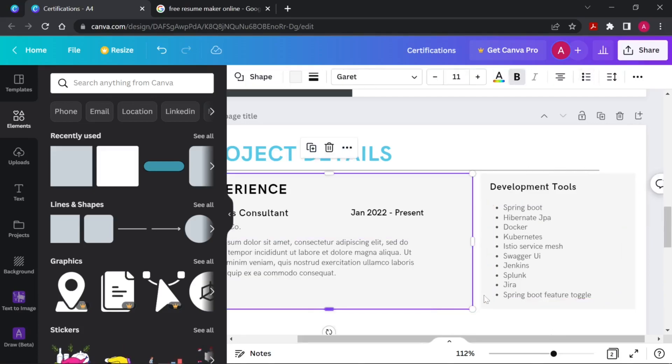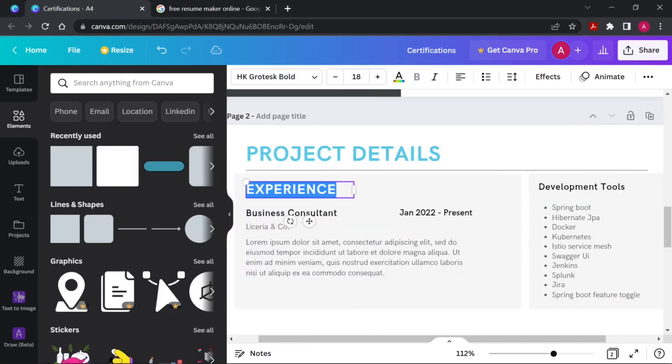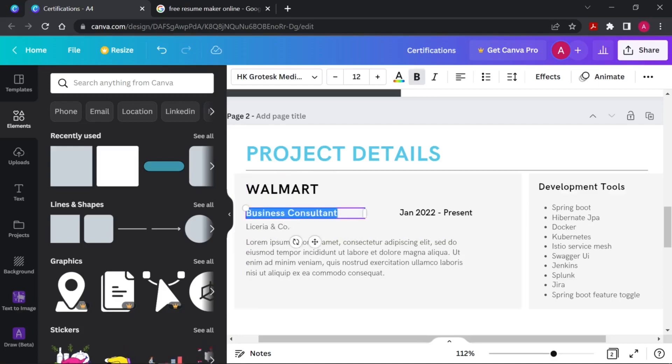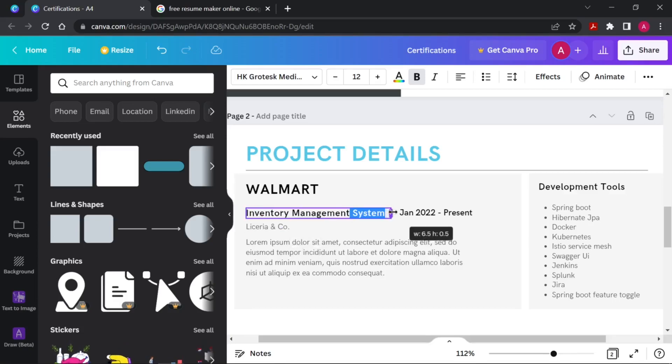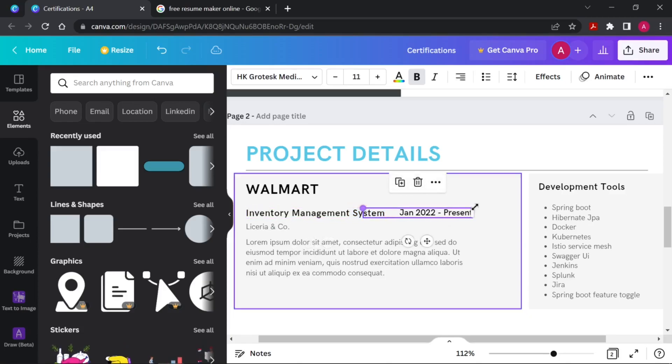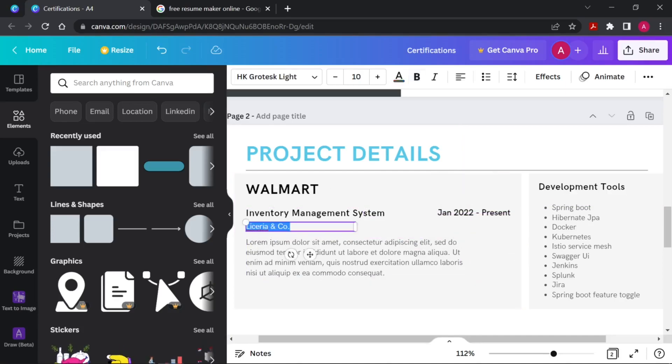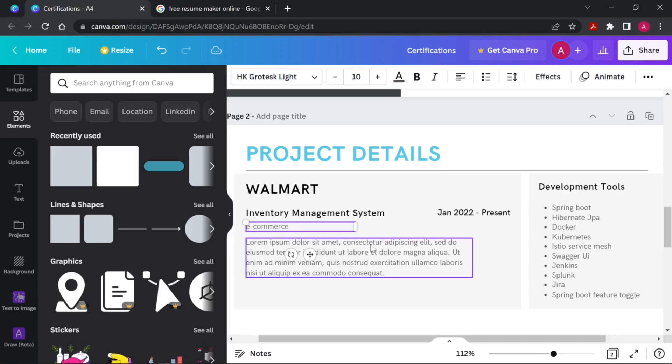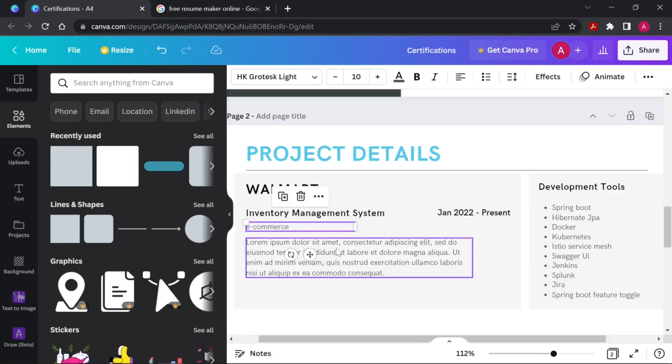We can mention here who is the client - Walmart is our client. What is the project, maybe something like Inventory Management System is the project name, IMS. From which date to which date you worked in this project. And you can also mention this is the domain - e-commerce.